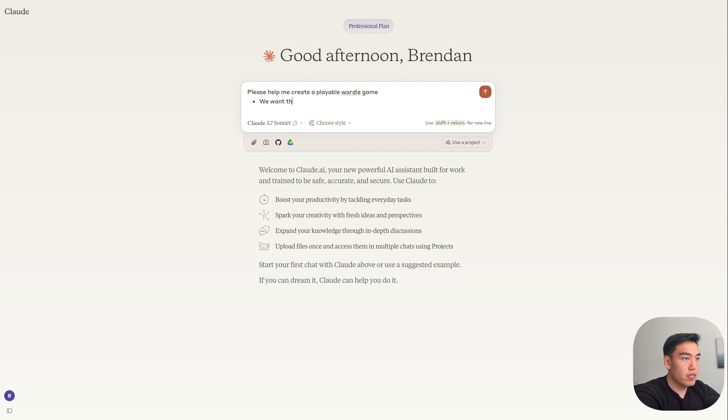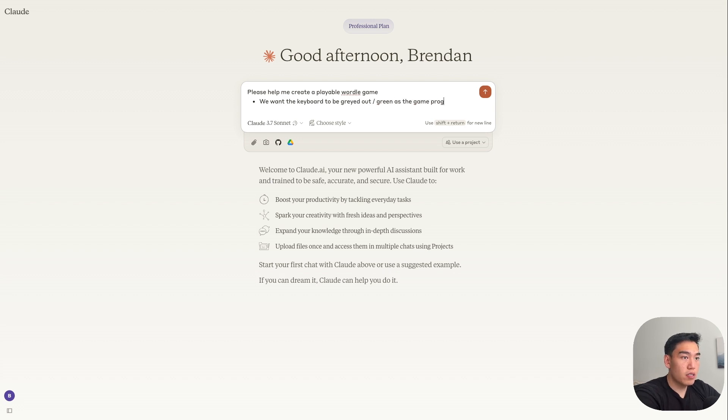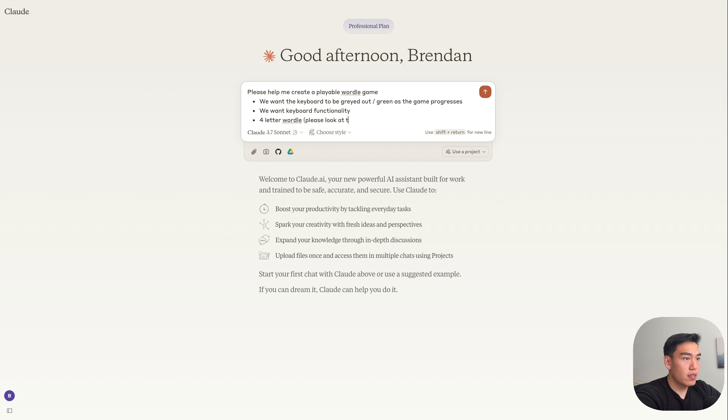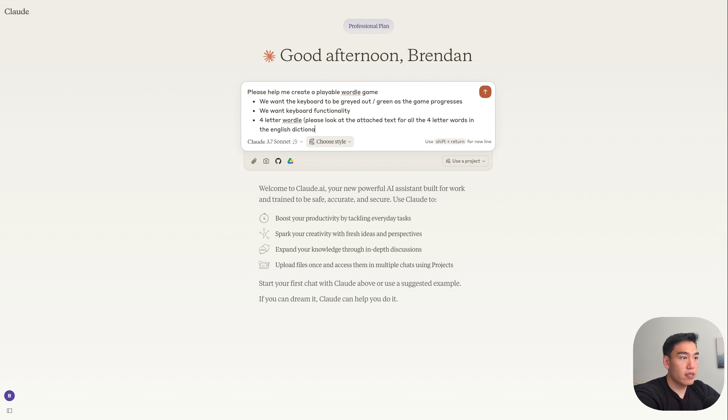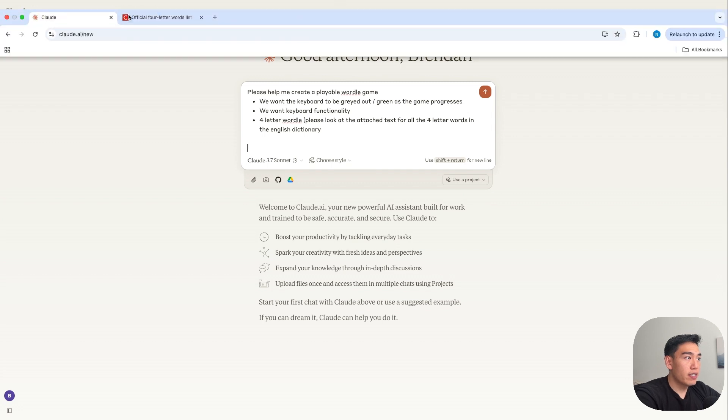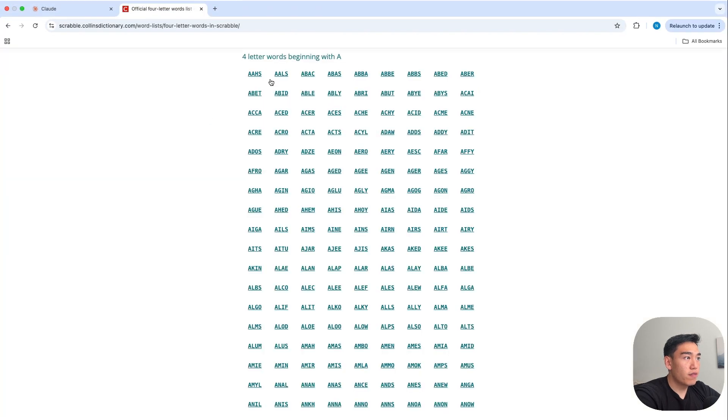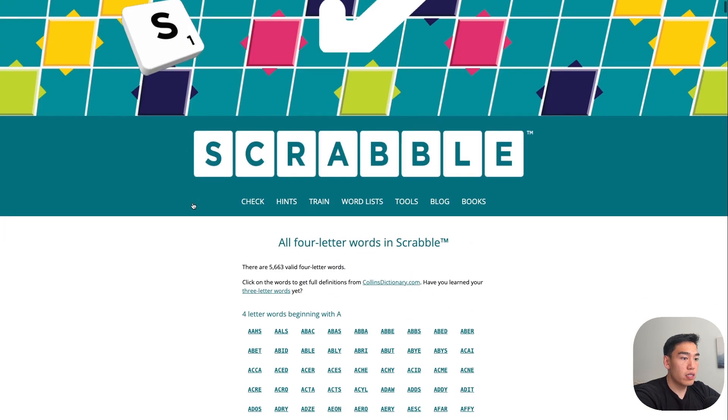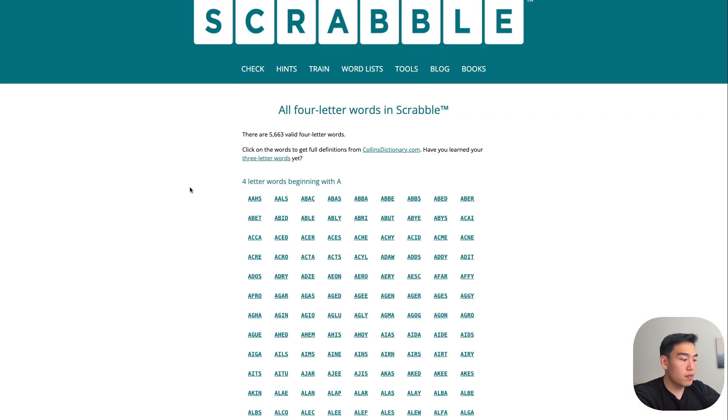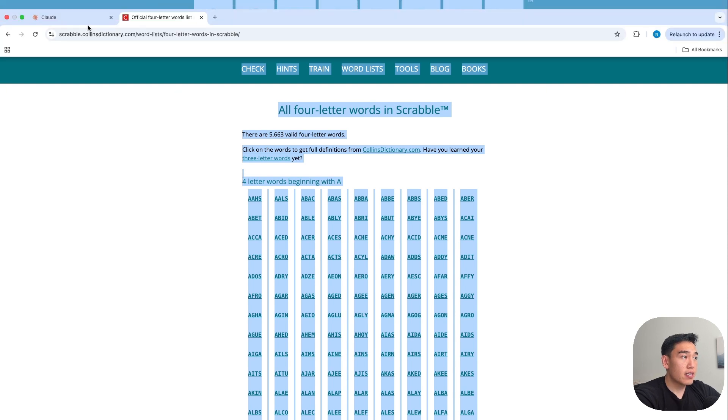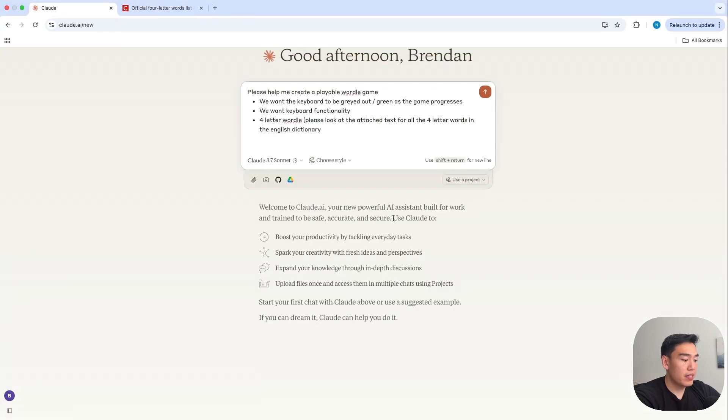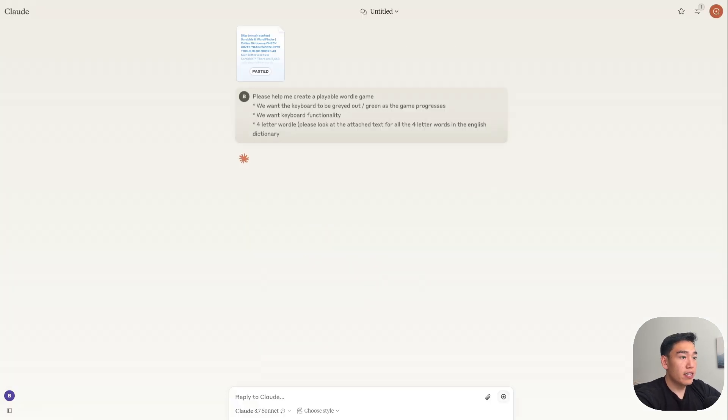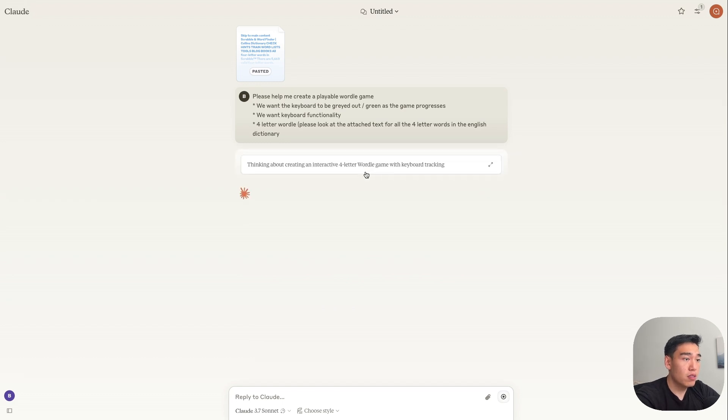we can just indicate that we want the keyboard to be grayed out slash green as the game progresses. We want keyboard functionality, just make sure we can type with our keyboard. And then lastly, let's make this a four-letter wordle. And then we can say, please look at the attached text for all the four-letter words in the English dictionary. And then I've just gone ahead and loaded the official four-letter words list in Scrabble. Just copy everything inside the site and then paste it directly within Claude.